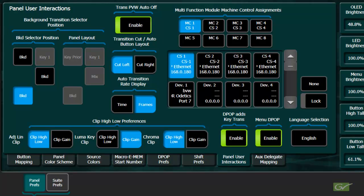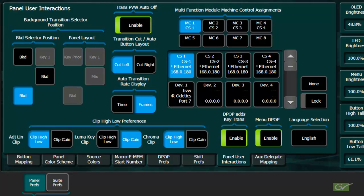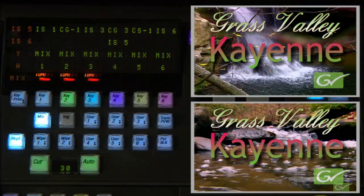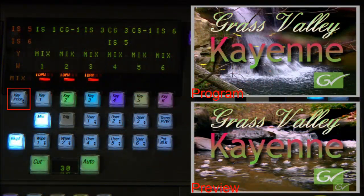The last preference related to the transition panel is the Depop adds key transitions enable button. Depop is short for double press operation. When enabled, this feature allows two very useful double press operations on the transition panel. The first of these is key priority.